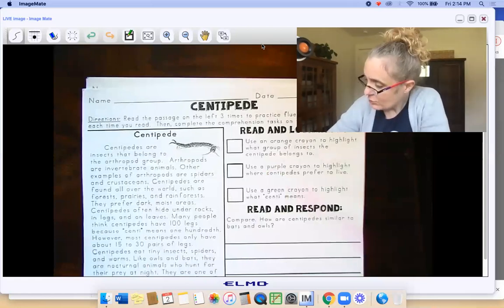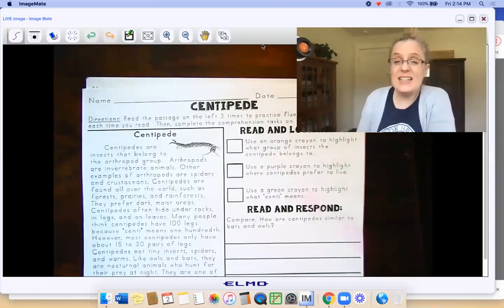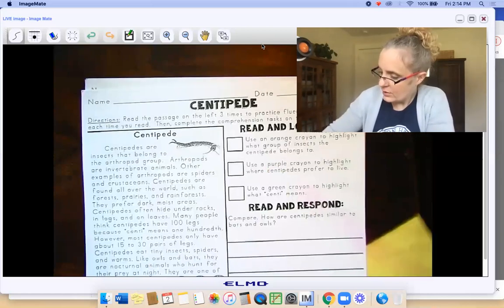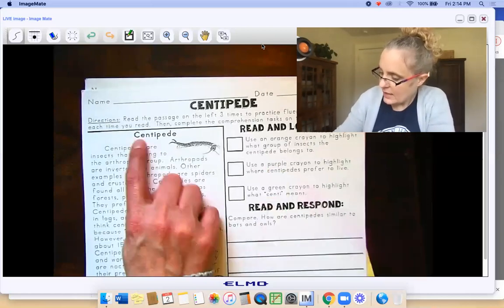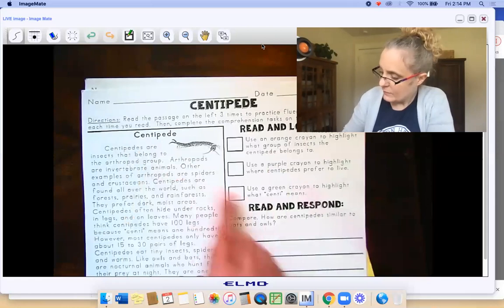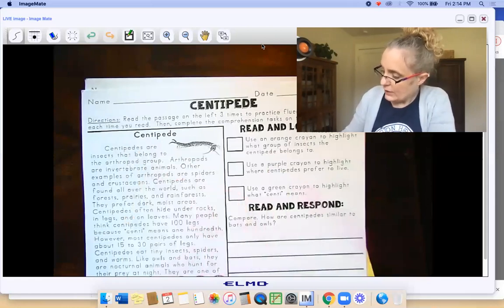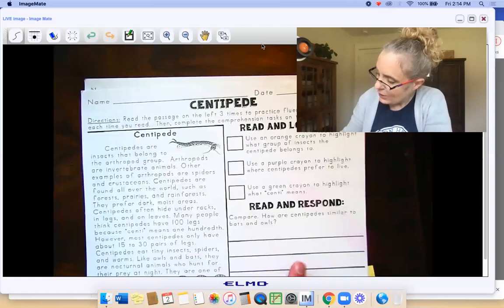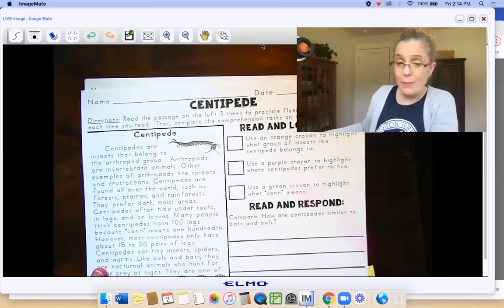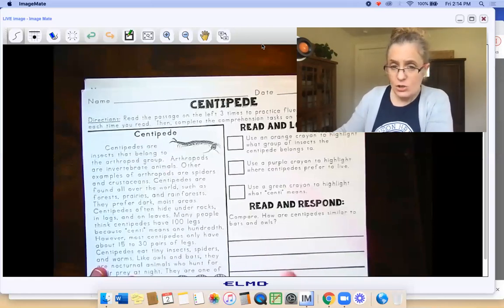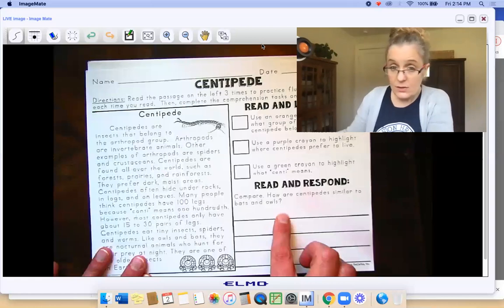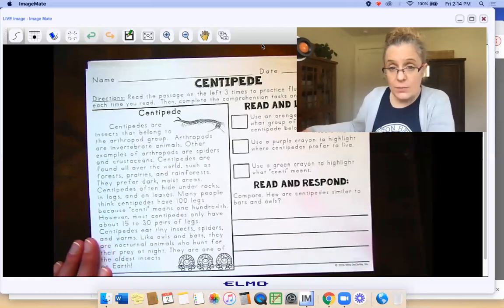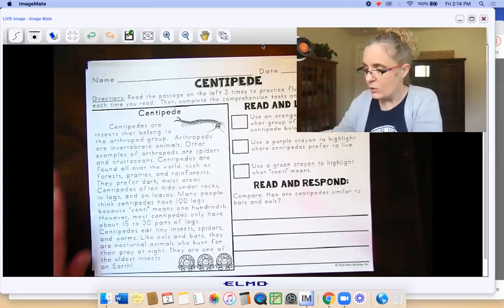And then you're going to use a green crayon to highlight what centi means — the first part of the word centipede: centi. And then read and respond. After you finish all your reading, it says compare: how are centipedes similar to bats and owls? You need two sentences with capitals and periods.